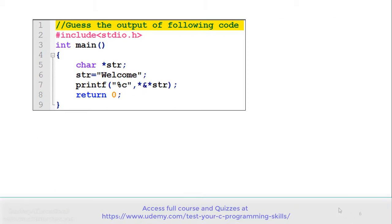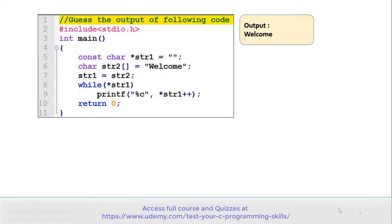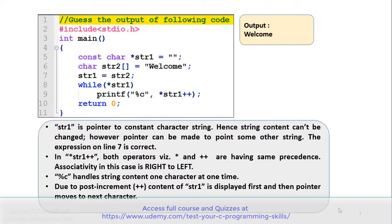See the code carefully and gauge the output. In the program there is a character pointer str assigned to the string 'welcome', and on line number 7 there is a printf which is printing the content of str using %c. The correct answer is this program gives the output 'welcome'. Note that str1 is a pointer to a constant character string, hence the string content cannot be changed. However, the pointer can be made to point to some other string, so the expression on line number 7 is correct.